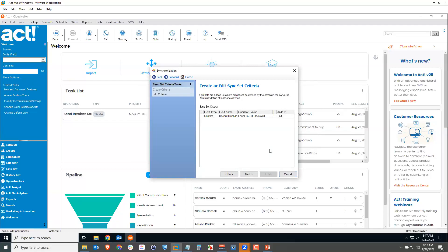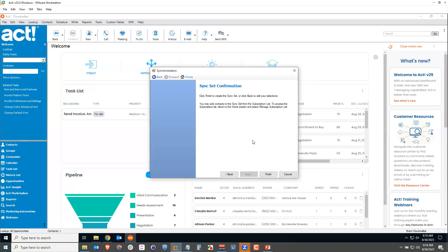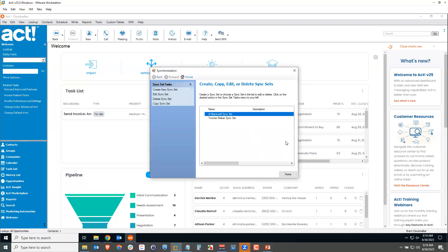My sync set criteria has been created. I could add more rules to fine-tune the record types, but I'll keep it to where the record manager equals Al Blackwell. I'll click Next, then Finish to create the sync set. Now I have two sync sets: one for Yvonne and one for Al. When they synchronize with the main database, they'll each be synchronizing different records.